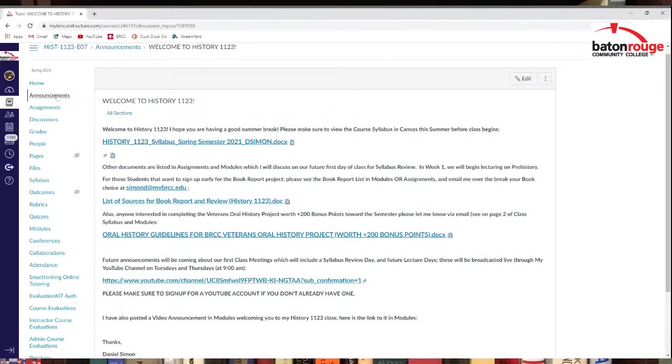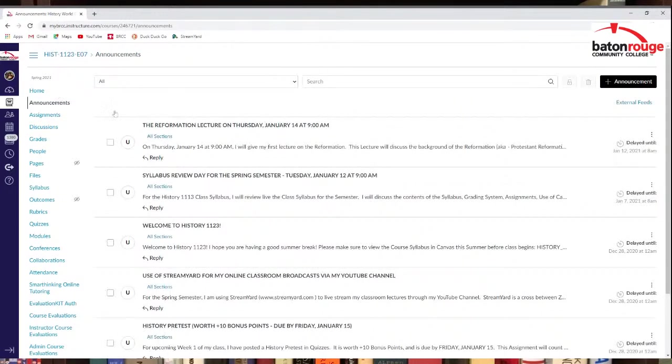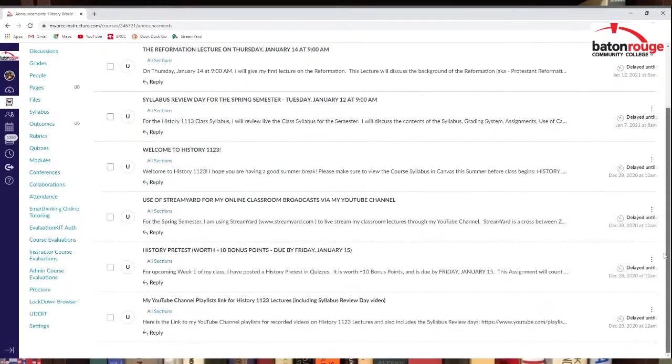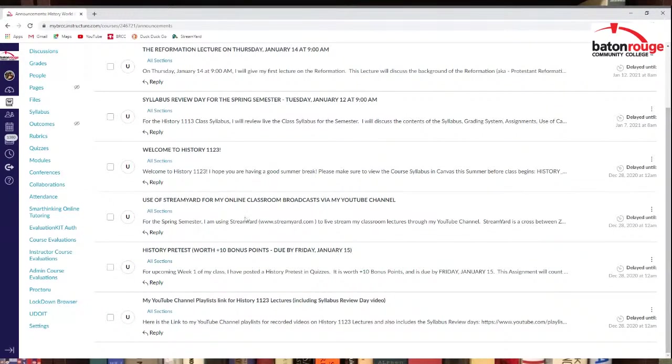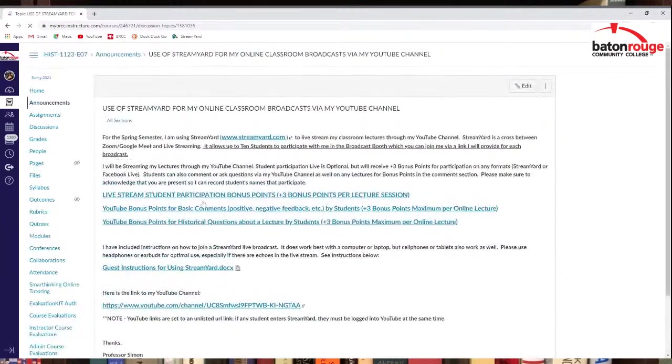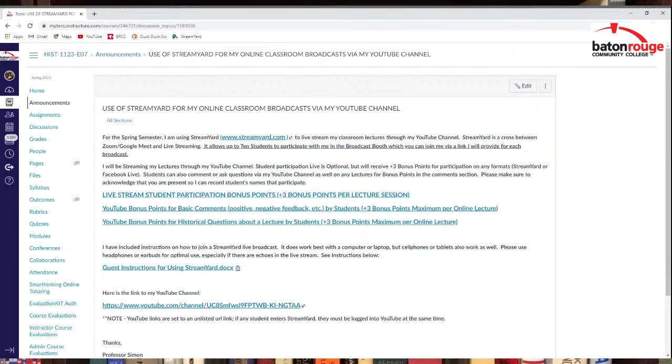Now, I do have other announcements too. You can go ahead and look at some of these you can't see yet. You should only be able to see four of them right now that I've got posted. They do have this one here, use of StreamYard. Do check that out because I am using StreamYard for streaming my lectures.